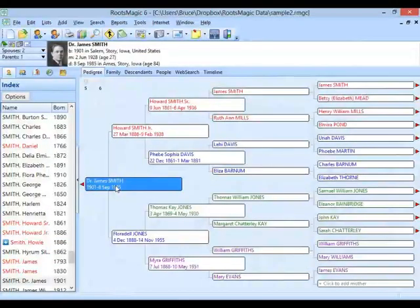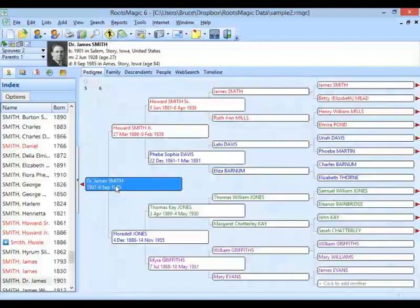The results were always people — you were always finding people. What we realized is there was a need to be able to find other types of records. We're not always looking for people. A lot of times we're looking for sources, notes, families, research log items, to-do items, or media captions — different types of records besides just people.